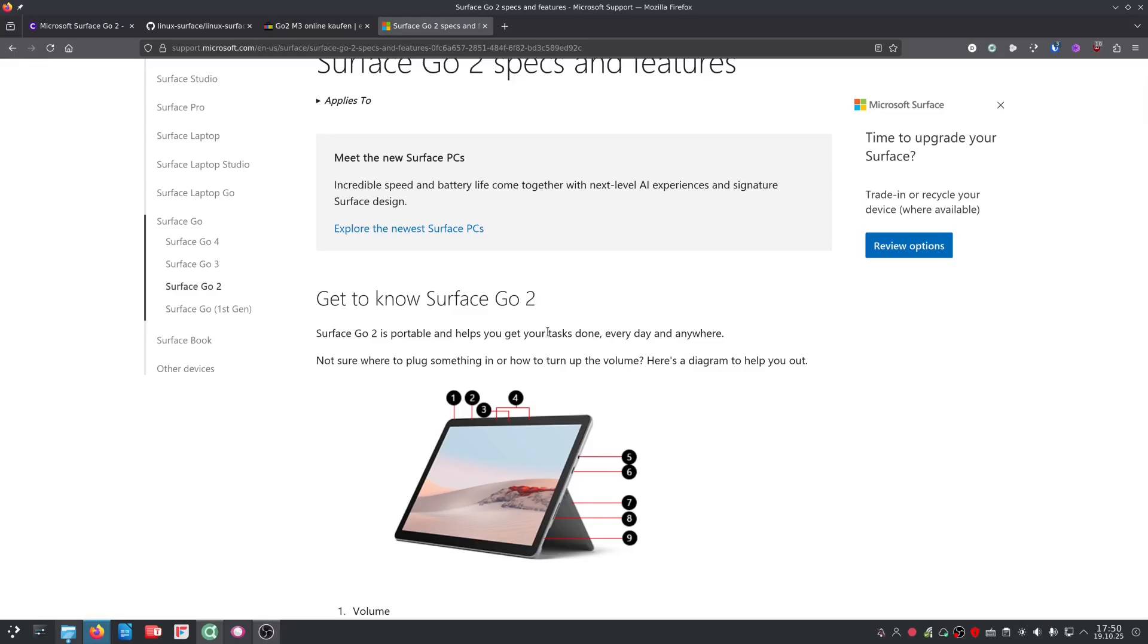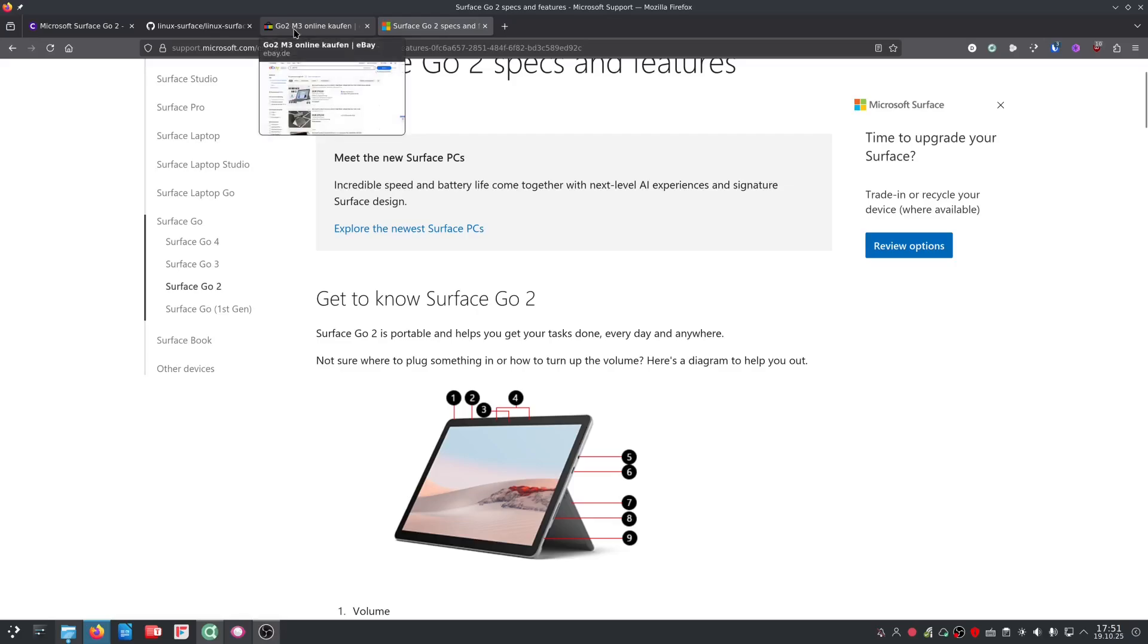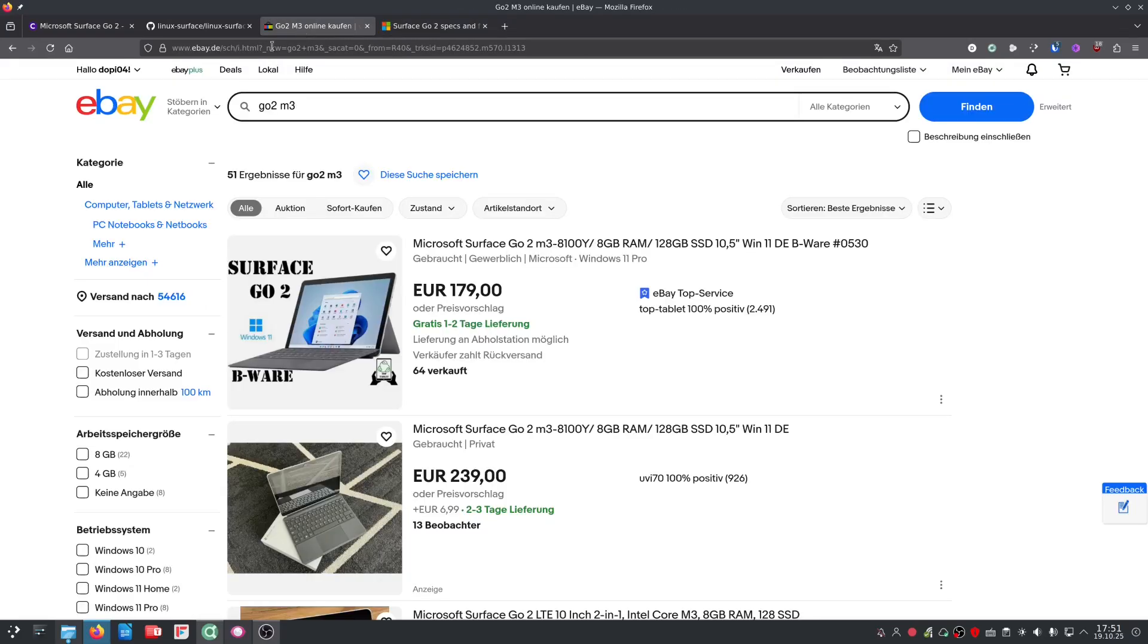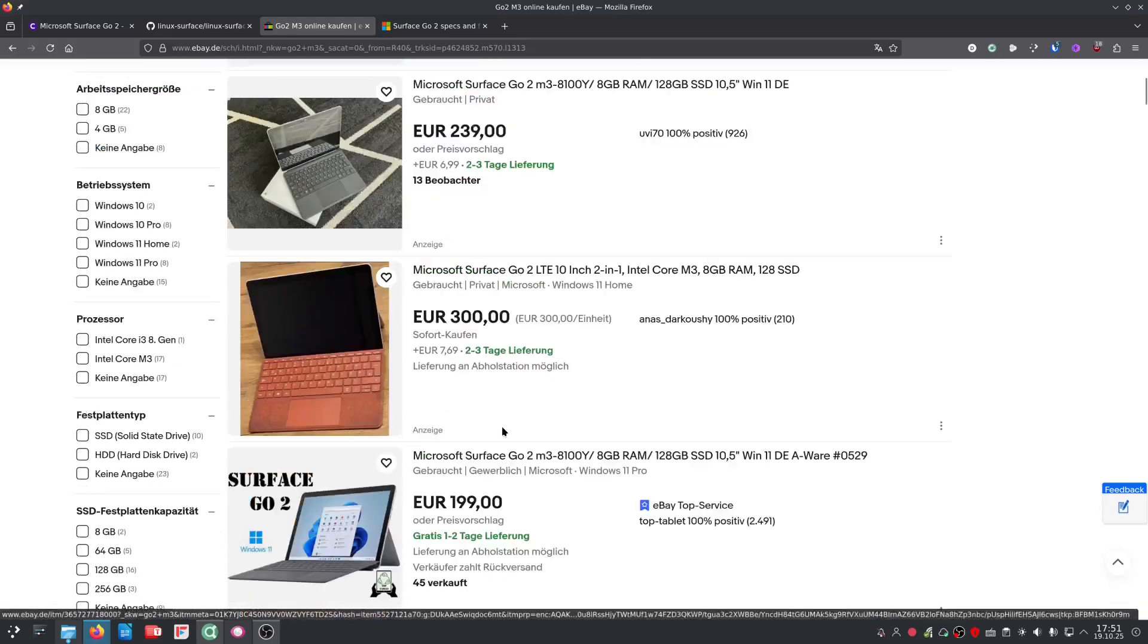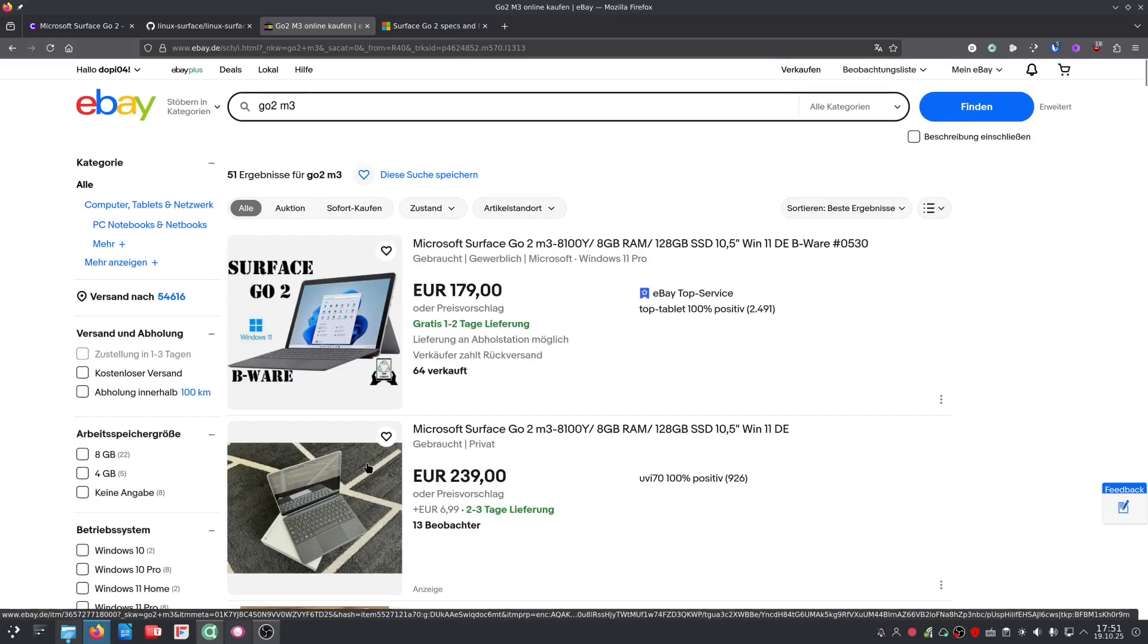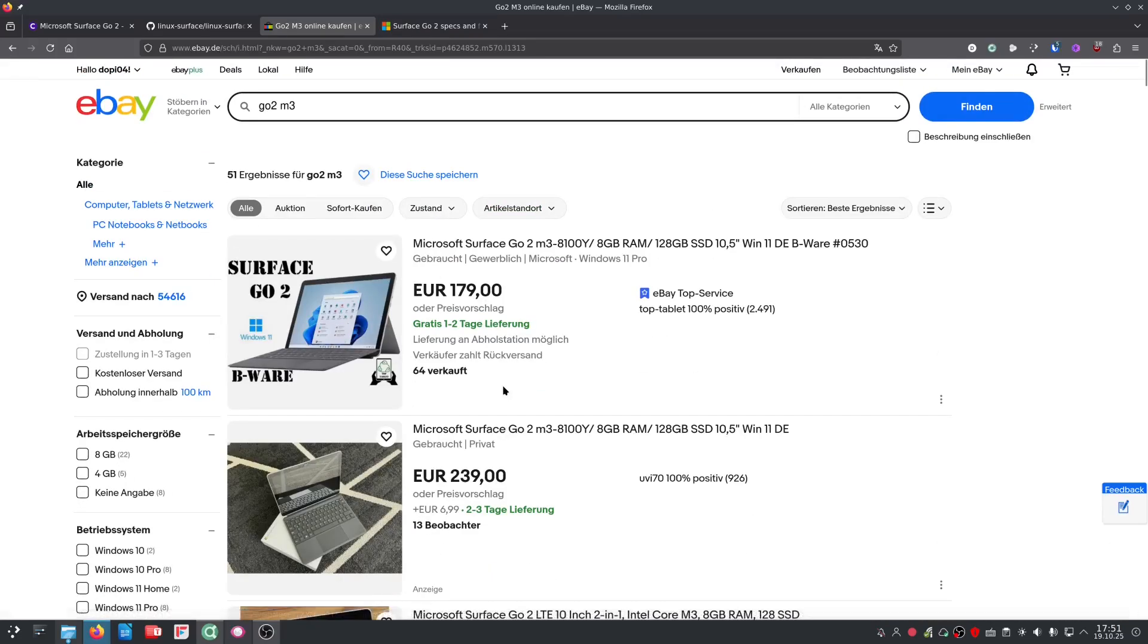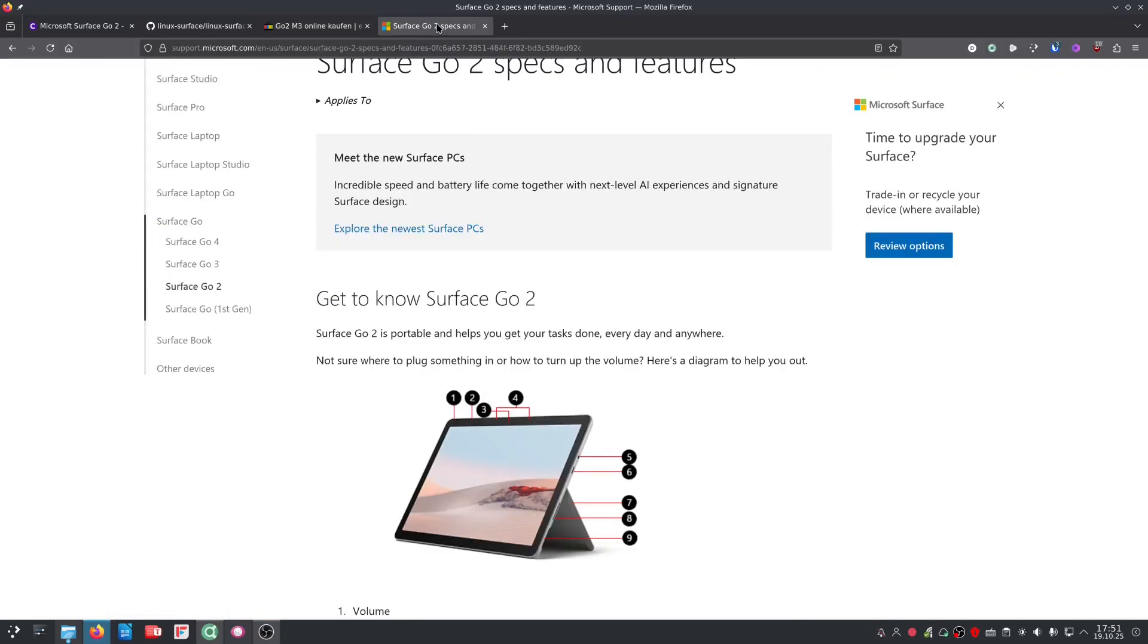And so the only thing to remember here, if you want to use a Go 2, get the Go 2 M3 version. It costs around 200 euros nowadays, so in 2025, and then you're good to go.